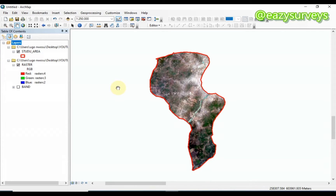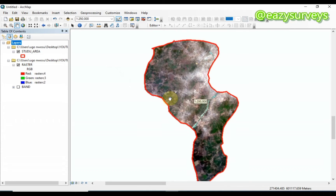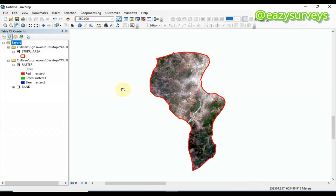Hello geomates, welcome to my channel at Easy Surveys, where we make survey practices easier and educative. From our last series on the production of land use land cover maps, I displayed how to import the Landsat 8 imagery and produce the composite bands, and I explained how to clip out the study area from the raster image. In this video I will quickly finish up the final presentation for our land use land cover map.